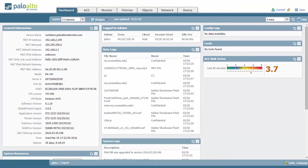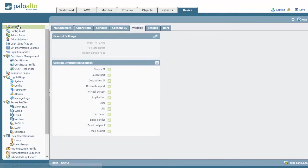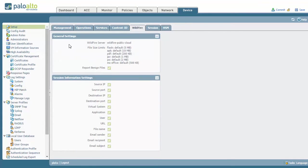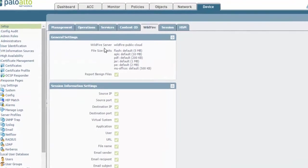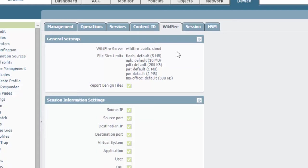So the first thing we're going to be doing is inside the web GUI. We're going to go to Device and then under Setup and then WildFire. You're going to see the general settings here. Inside here, you're going to notice the WildFire server, which in this example is the WildFire public cloud. We can have a WF-500 locally if you do not want to export the files across the internet. Otherwise, it will just be uploaded via the WildFire public cloud.